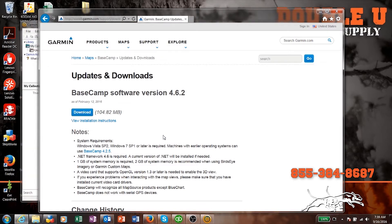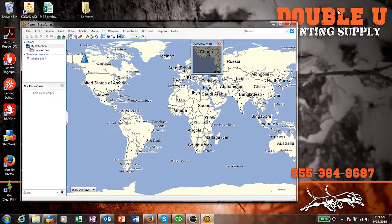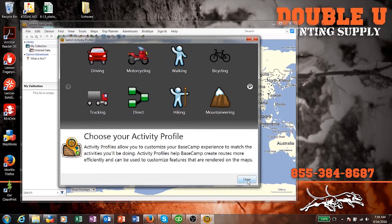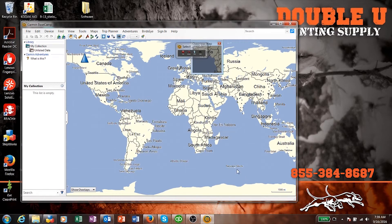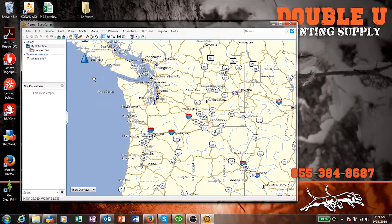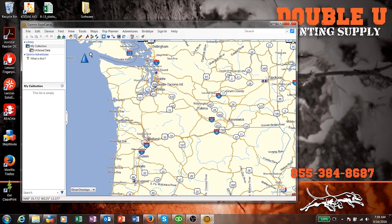We can close the browser now that we're done. Here's Basecamp — it always gives you this activity profile. I ignore this because I don't use it, but if you want to use the profiles you can. You can also get rid of this little overview map. Some of the things you can do in Basecamp: you can see all your waypoints, maps, and track information, and you can also share waypoints.